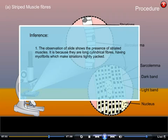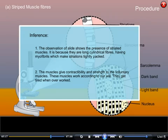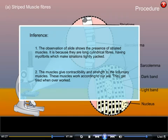Inference: The observation of the slide shows the presence of striated muscles, because they are long cylindrical fibers having myofibrils which make striations tightly packed. These muscles give contractability and strength to the voluntary muscle. These muscles work according to our will and get tired when overworked.